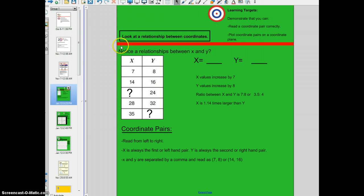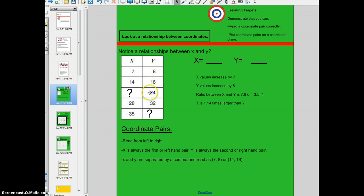Let's begin our lesson by looking at a relationship between coordinates. You're going to notice that I start off with an XY table, and that's really relevant to understanding coordinate pairs. All coordinate pairs are based off two values — an x value and a y value. This is a table that just looks like an XY table. If you read this vertically, you'll notice that all your x values are here and all your y values are listed here.